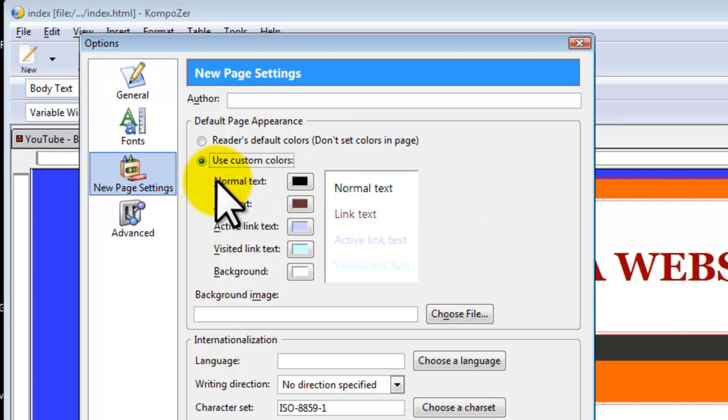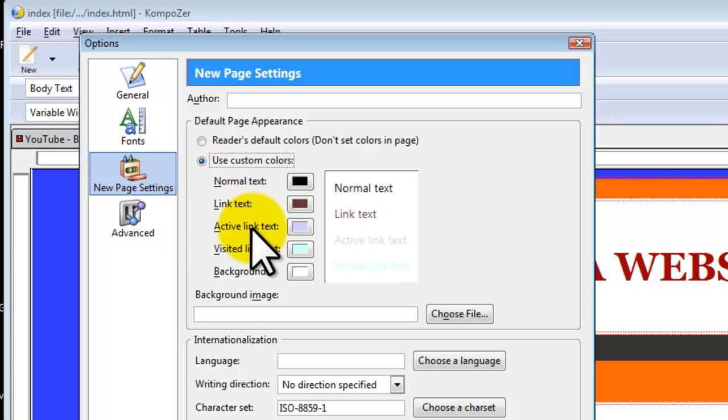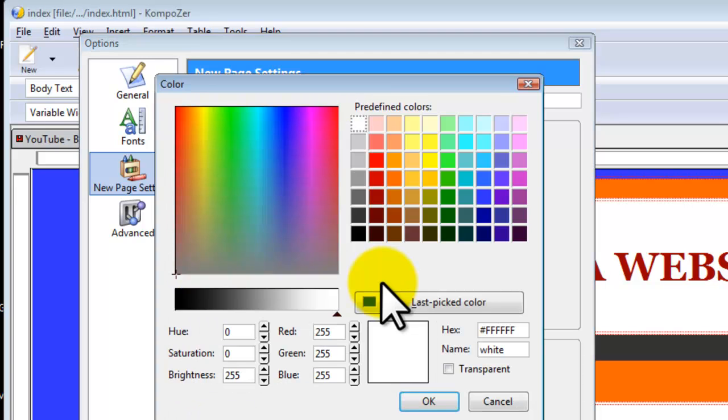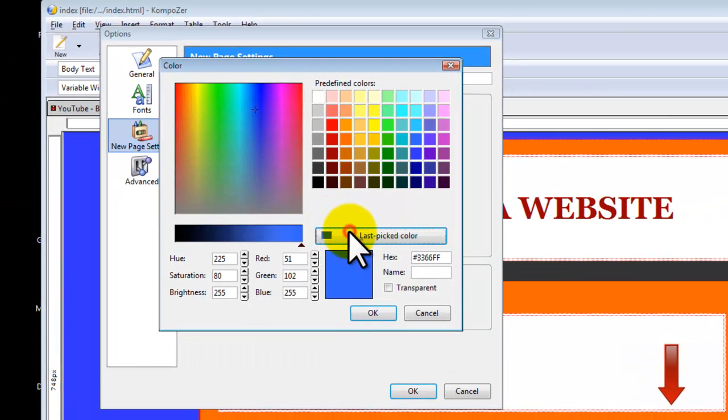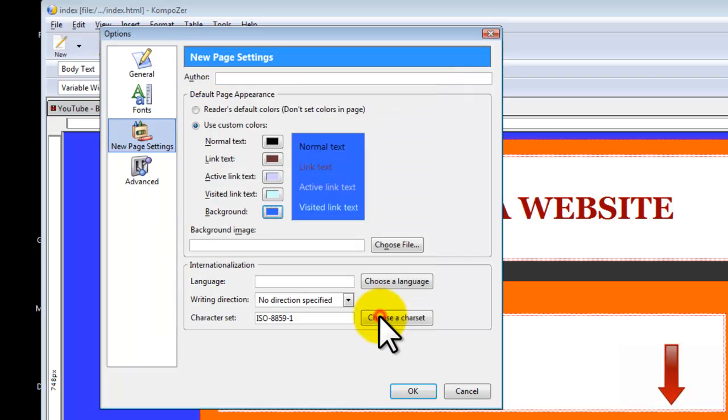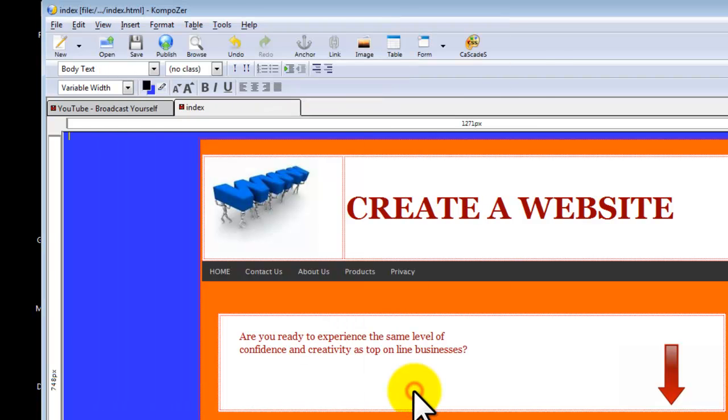As you can see, you can change Text Color, Link Color, Active Link, Visited Link Text, and this is where we are going to select our default background color. Let's say that we want this blue as it is. Select OK and select OK.